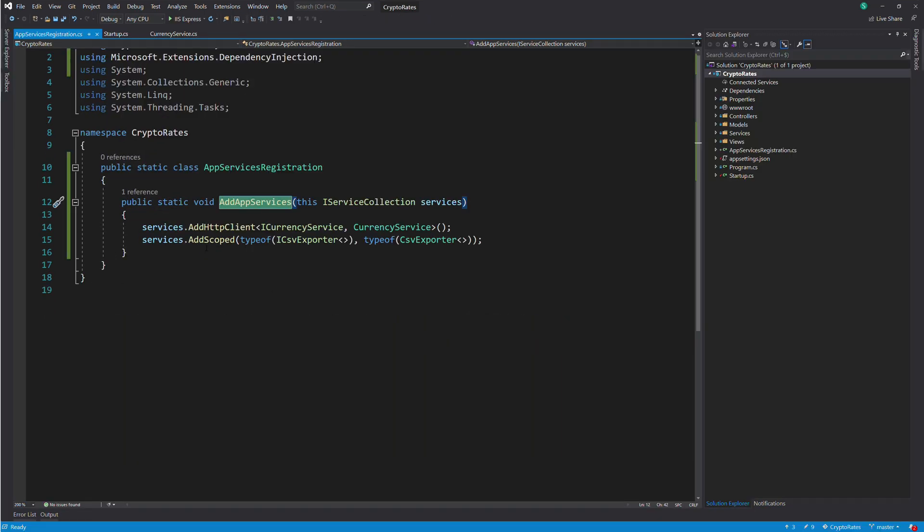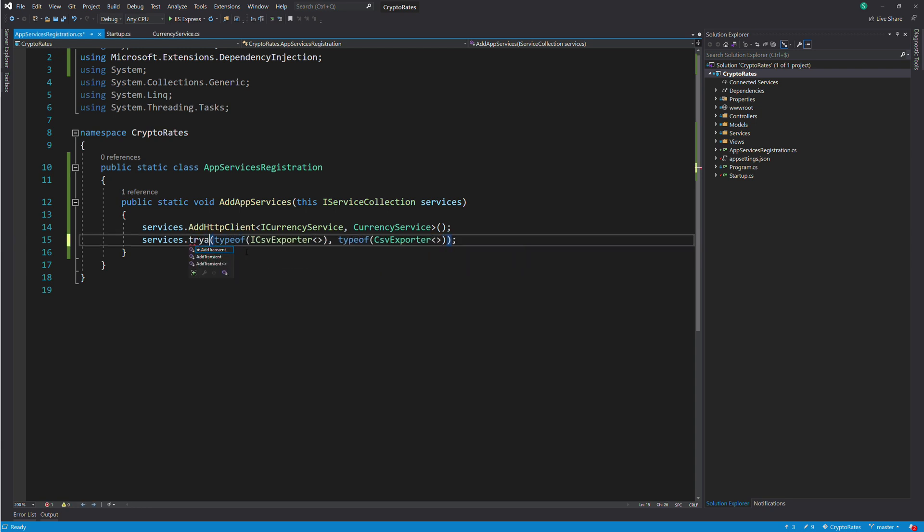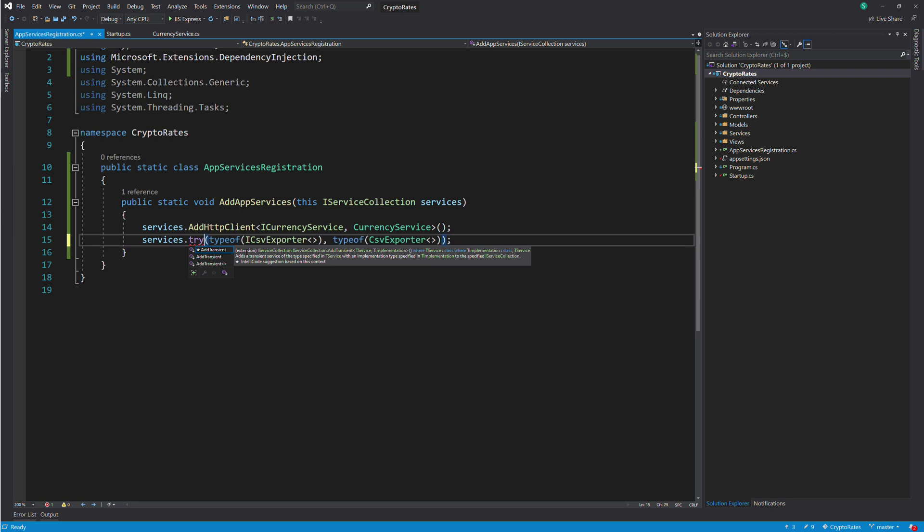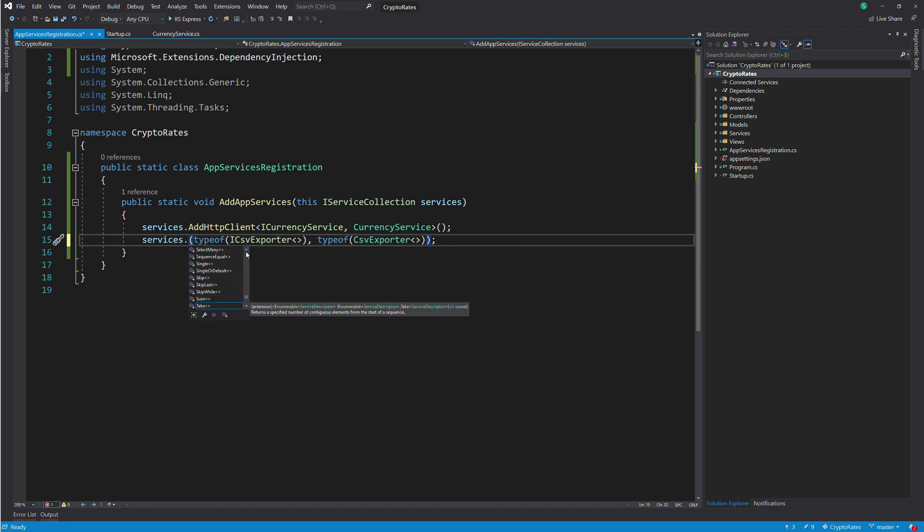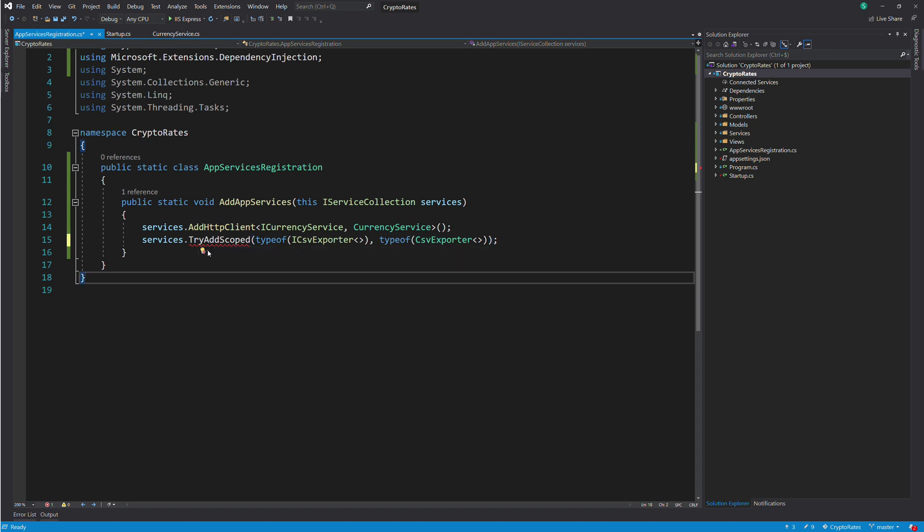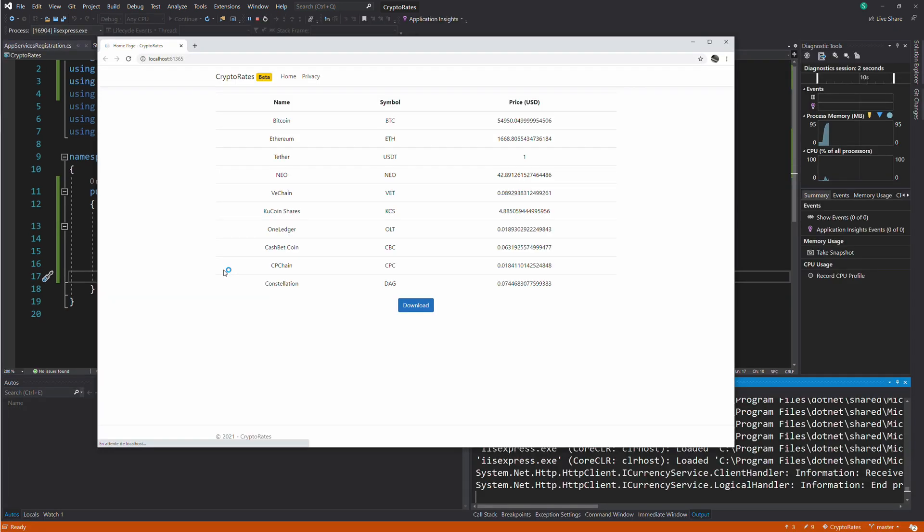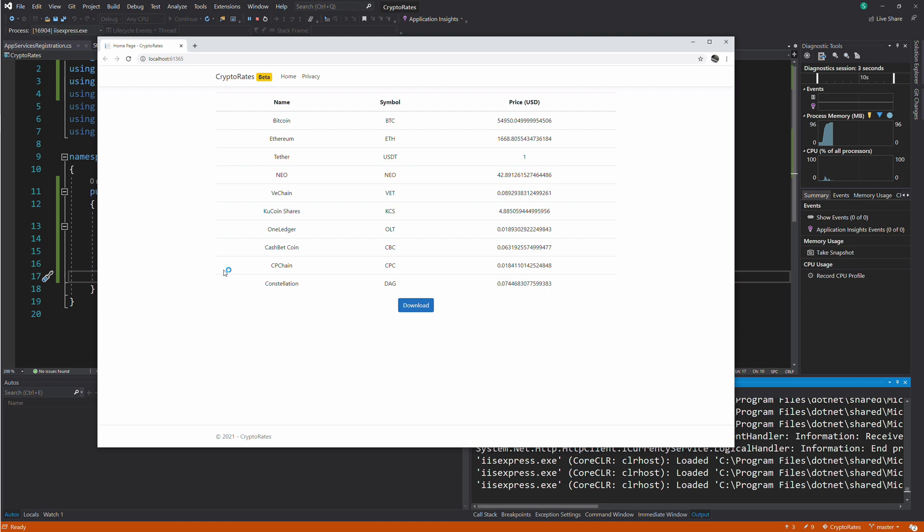For a given service, if there are many registrations, the last one will override the previous ones. To avoid this, we can register a service using the extension method that starts with TryAdd. This way, a service will be registered only if it doesn't already exist. Let's run the app again to see if it works. It's still working.